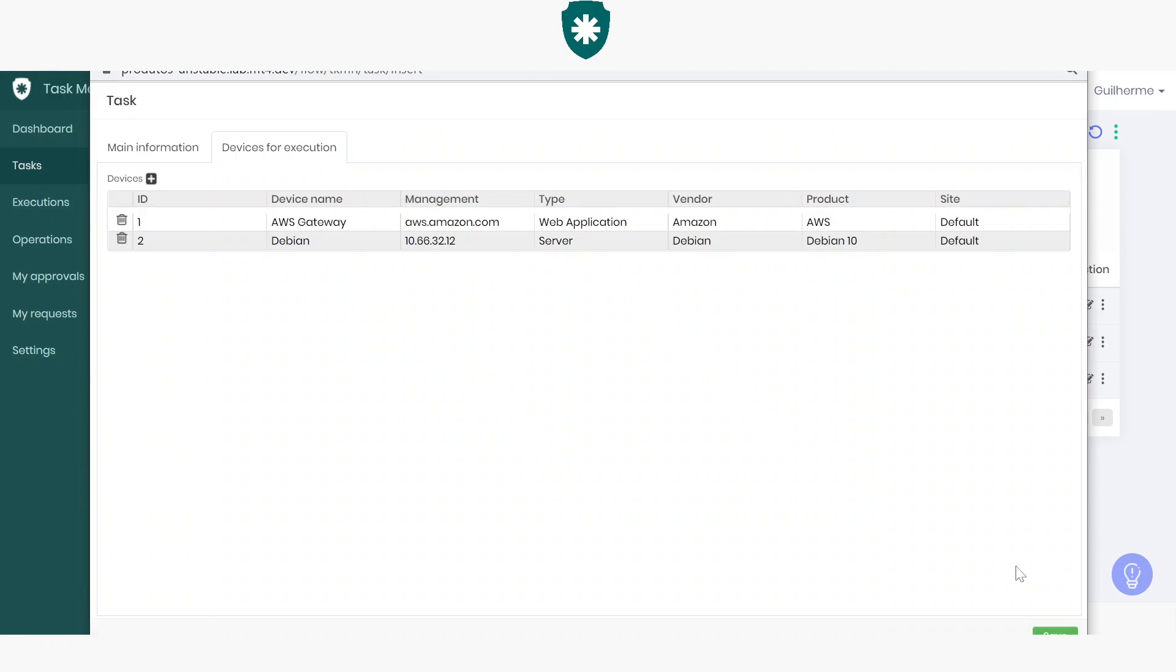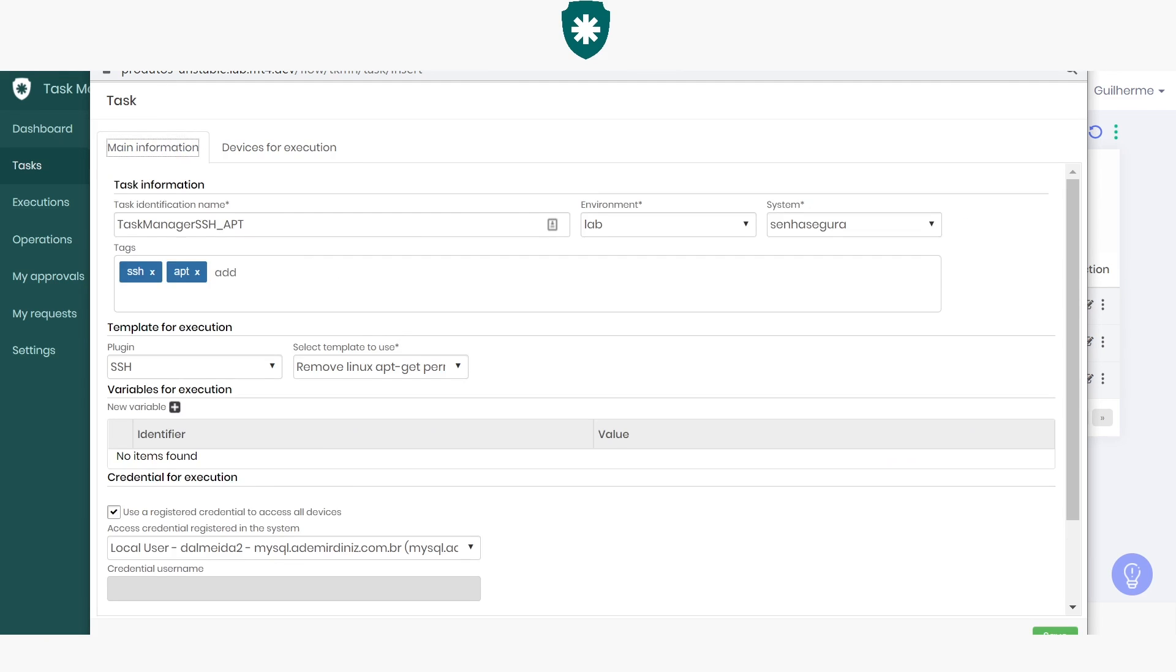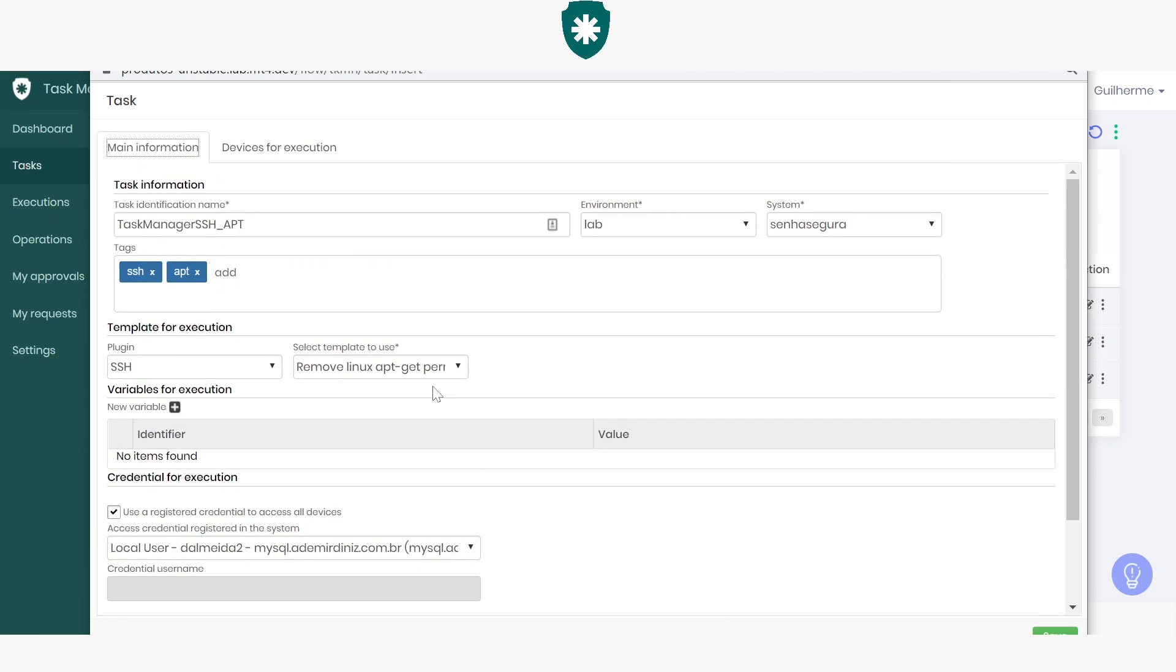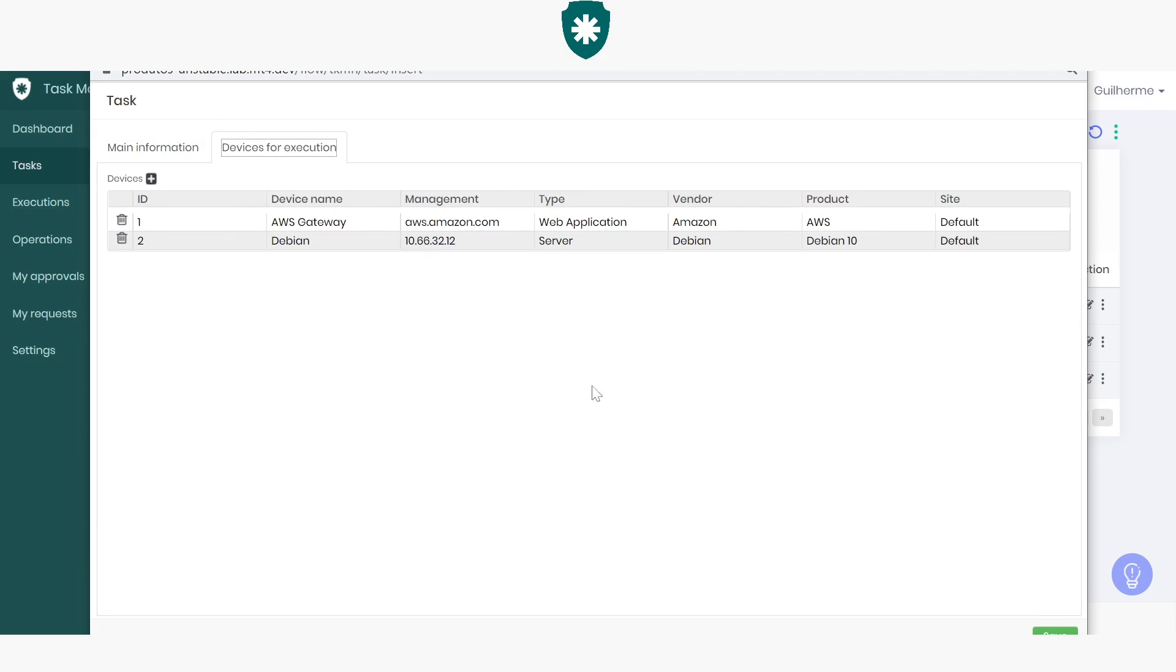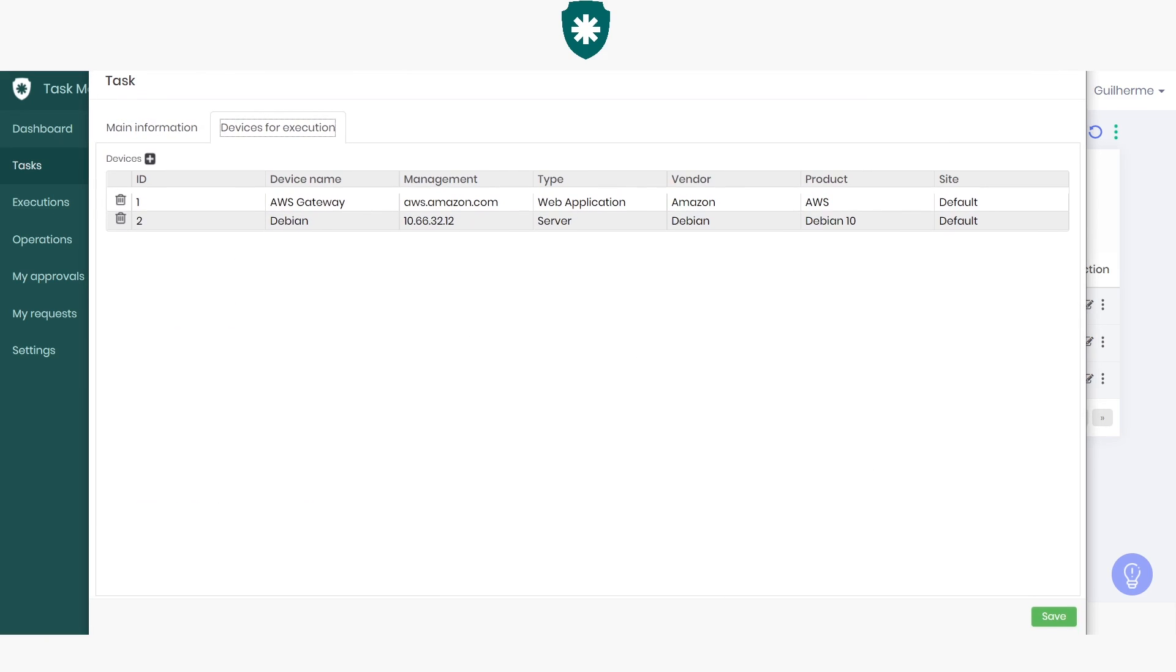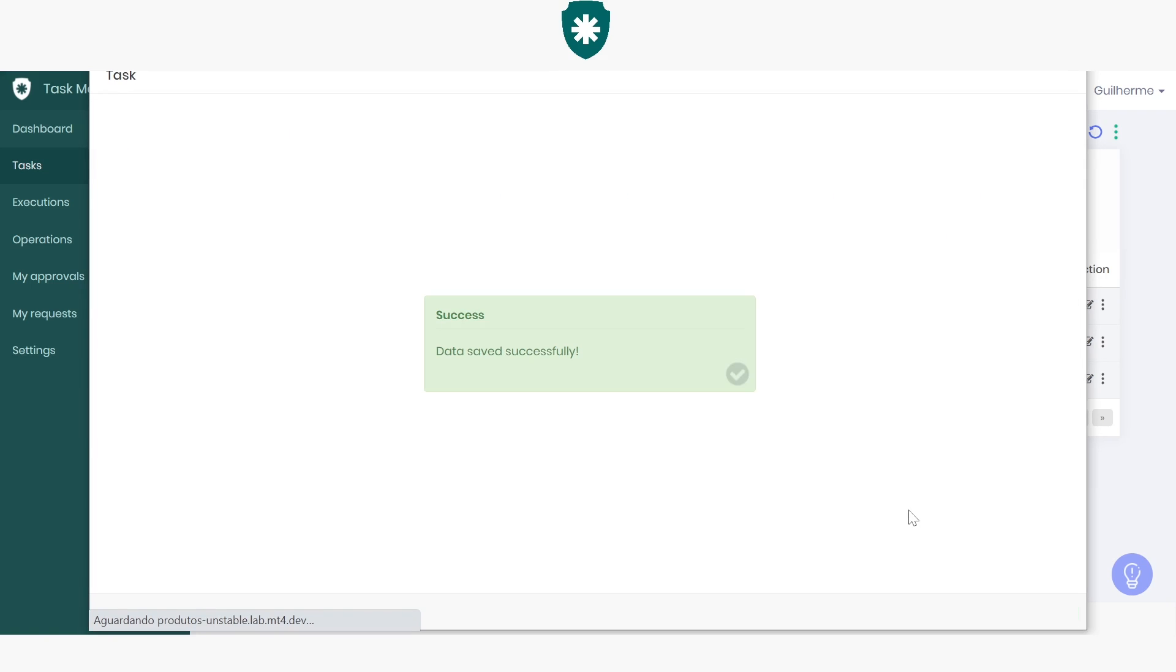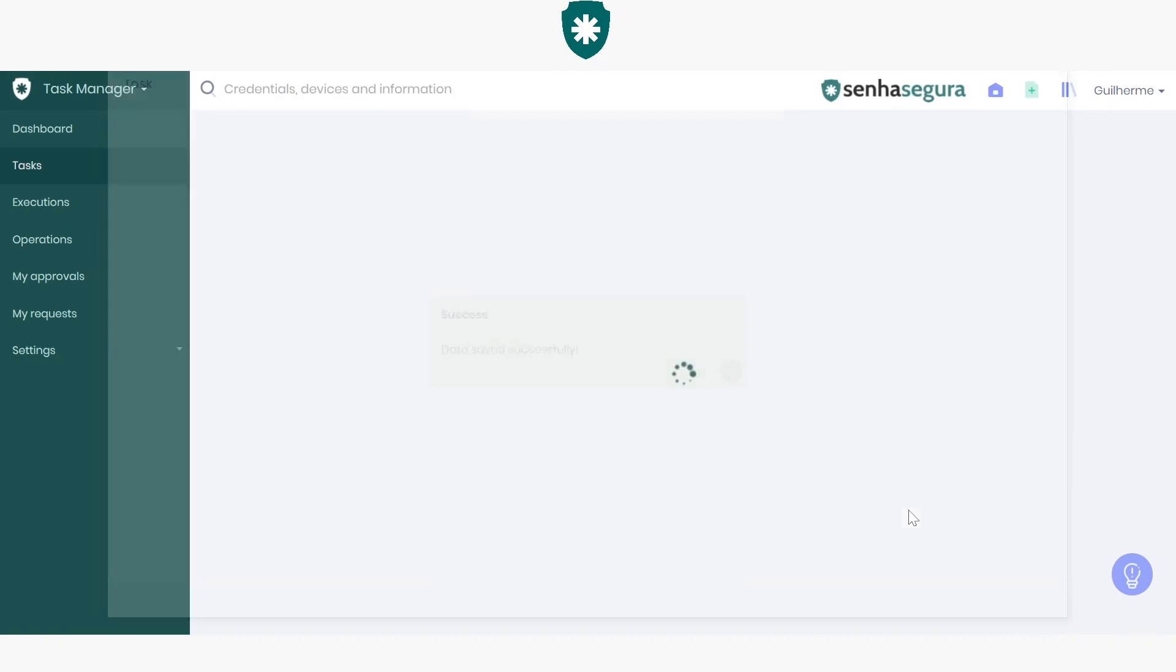But don't forget that the task can only be run in these devices if authenticated by the credential we added in the first tab. Let's save our changes. And now we have successfully created a new task.